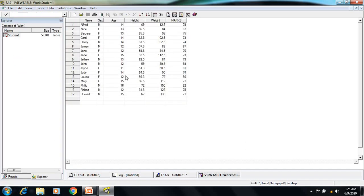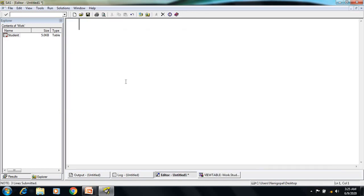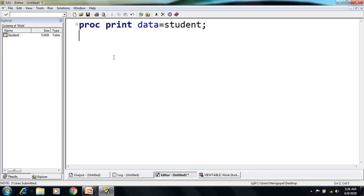Here I have a dataset called 'student' with six columns: name, sex, age, height, weight, and marks. As per my requirement I want the total marks scored by all the students, so for the marks column I want the total value. To do that I write: PROC PRINT DATA=student; SUM marks;